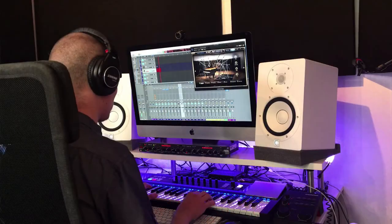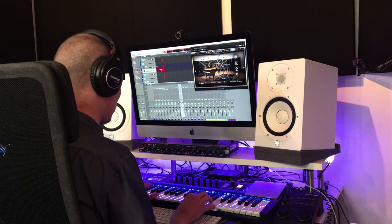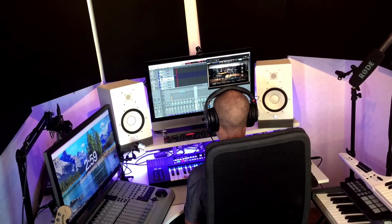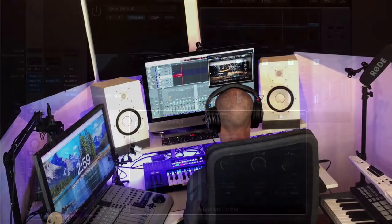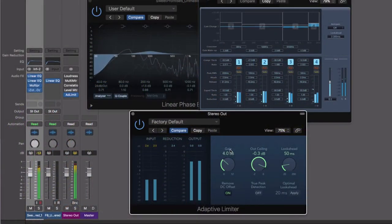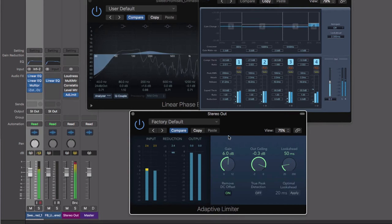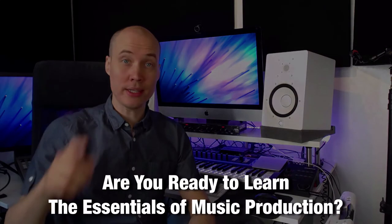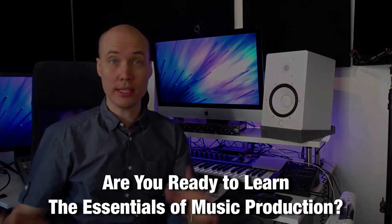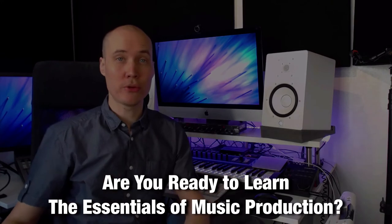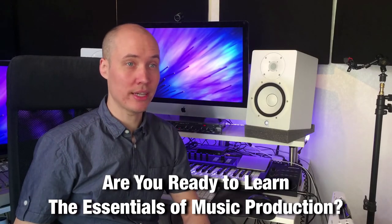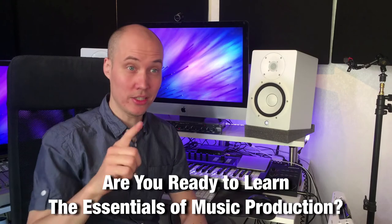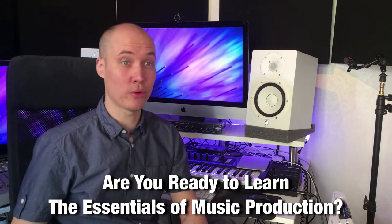Next you will learn how to mix your music into a professional production, and finally we will guide you through how to master your music to get a commercial sound. So are you ready to learn the essentials of music production? Then click on the enroll button and we are looking forward to seeing you inside the course.